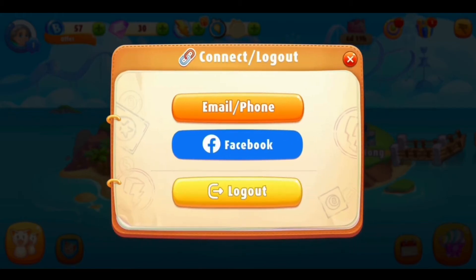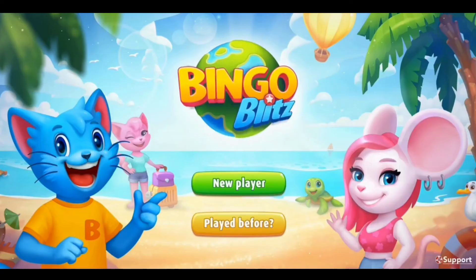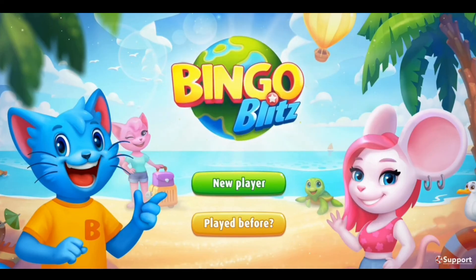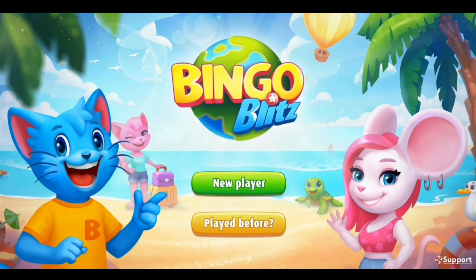Now, in order to log out of your Bingo Blitz account, select the logout option and tap on it. It will again ask you to reconfirm if you really want to log out from the game. If you're sure, tap on the logout option, and there you go — that's how you can log out of the Bingo Blitz app very easily.